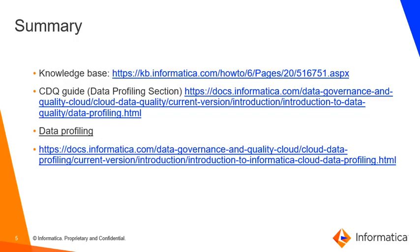For any queries or documentation help you can always reach out to the Informatica documentation portal at docs.informatica.com and search for the data profiling section in the CDQ guide. It will have the list of all the details that you are looking for. If you do not find the details you can always raise a case with Informatica.